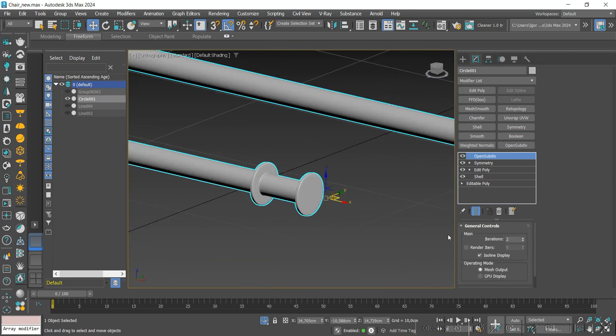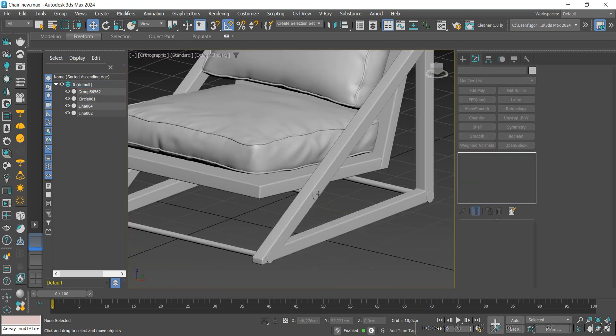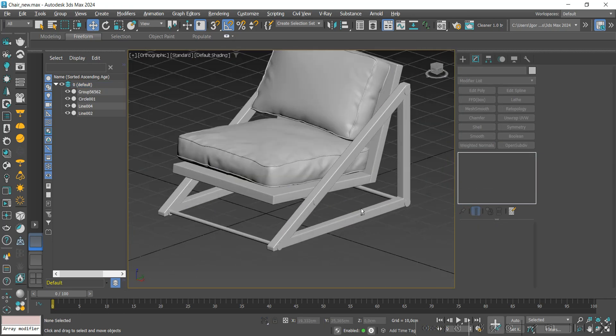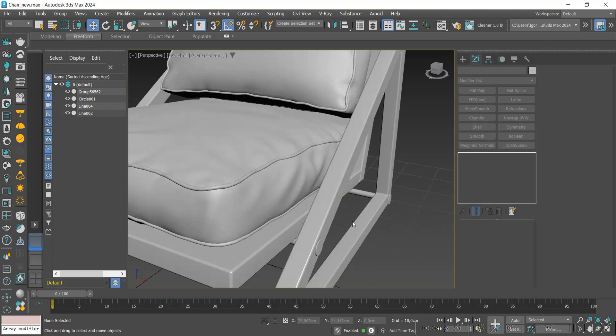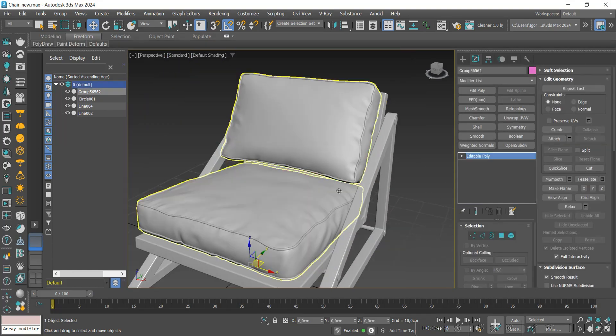To finish, we will adjust the position of the upholstery, bringing it closer to the base.